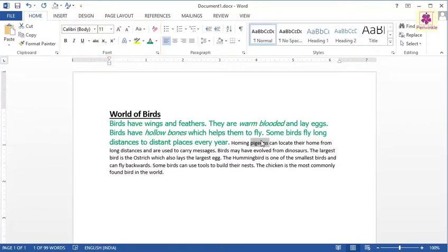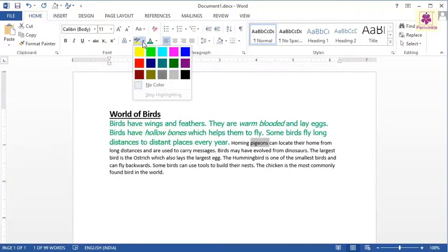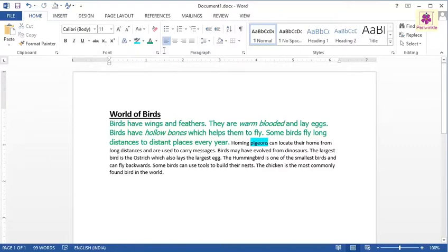This will open a color palette. Select the required color — for example, turquoise. The selected text is highlighted in the chosen color.